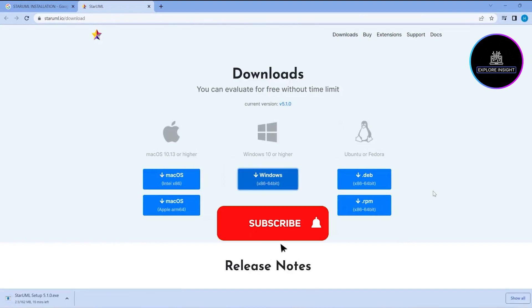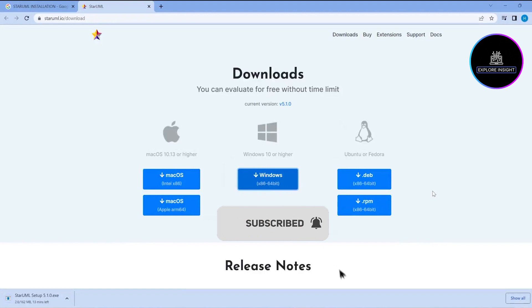Just patiently wait for it because it takes a long time to download. This is about 162 MB.